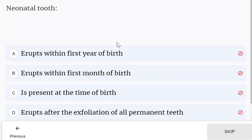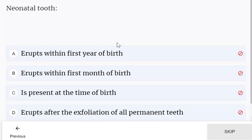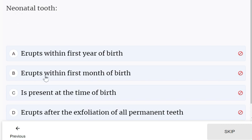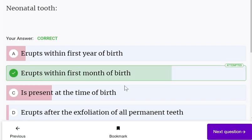Regarding neonatal teeth: a tooth that erupts within the first month of birth is a neonatal tooth. If it is present at the time of birth, it is a natal tooth. Neonatal means it erupts within the first month of birth.